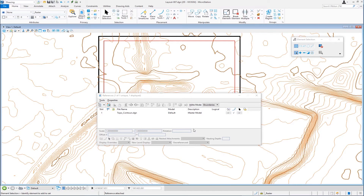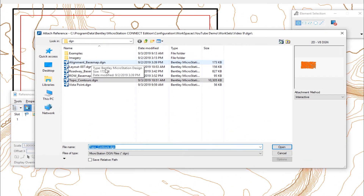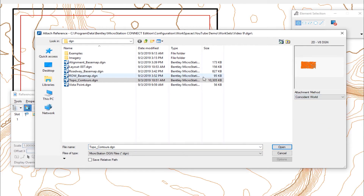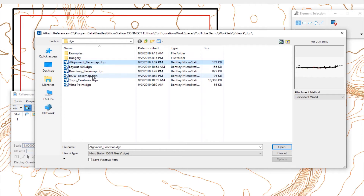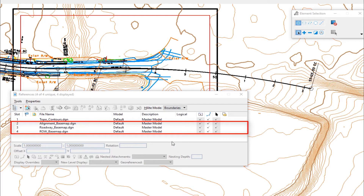The other files I want to attach are all coordinate correct and will all use Coincident World. So I'm going to go back to attach reference. I'm going to change my attachment method to Coincident World first — this will skip the interactive dialog and attach all selected reference files as Coincident World. I'm going to select alignment, roadway, and right of way, holding down the control key to multi-select. I'll click open, and you can see all of them are attached at one time.